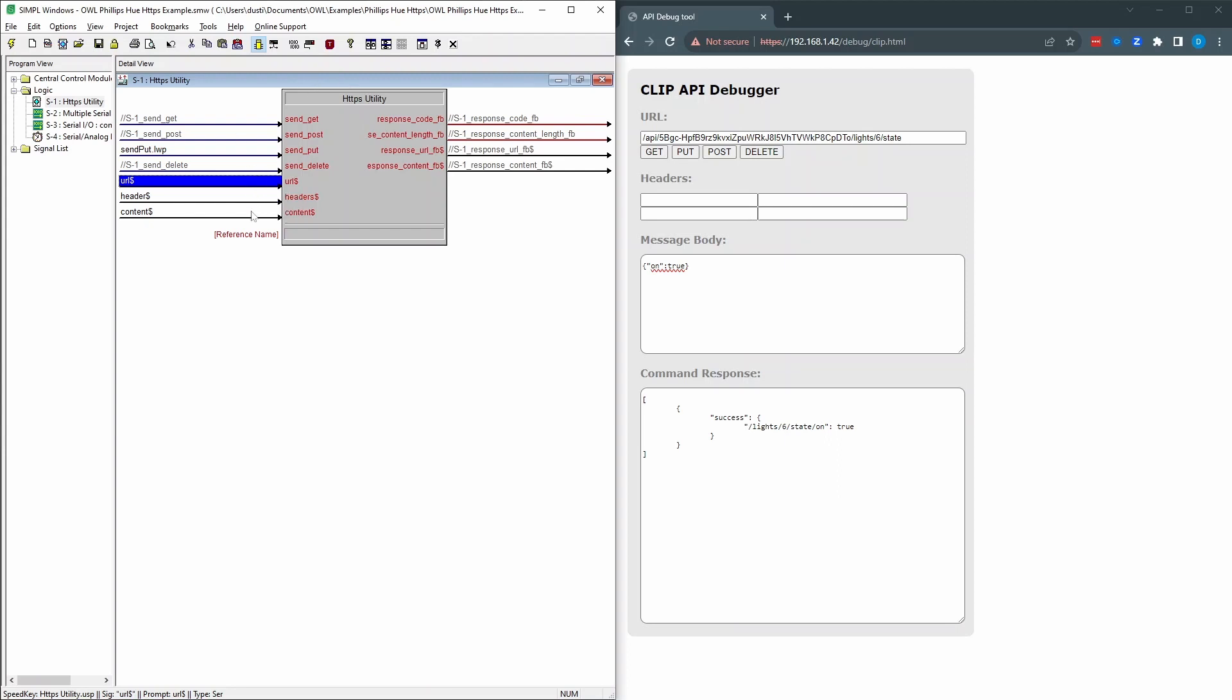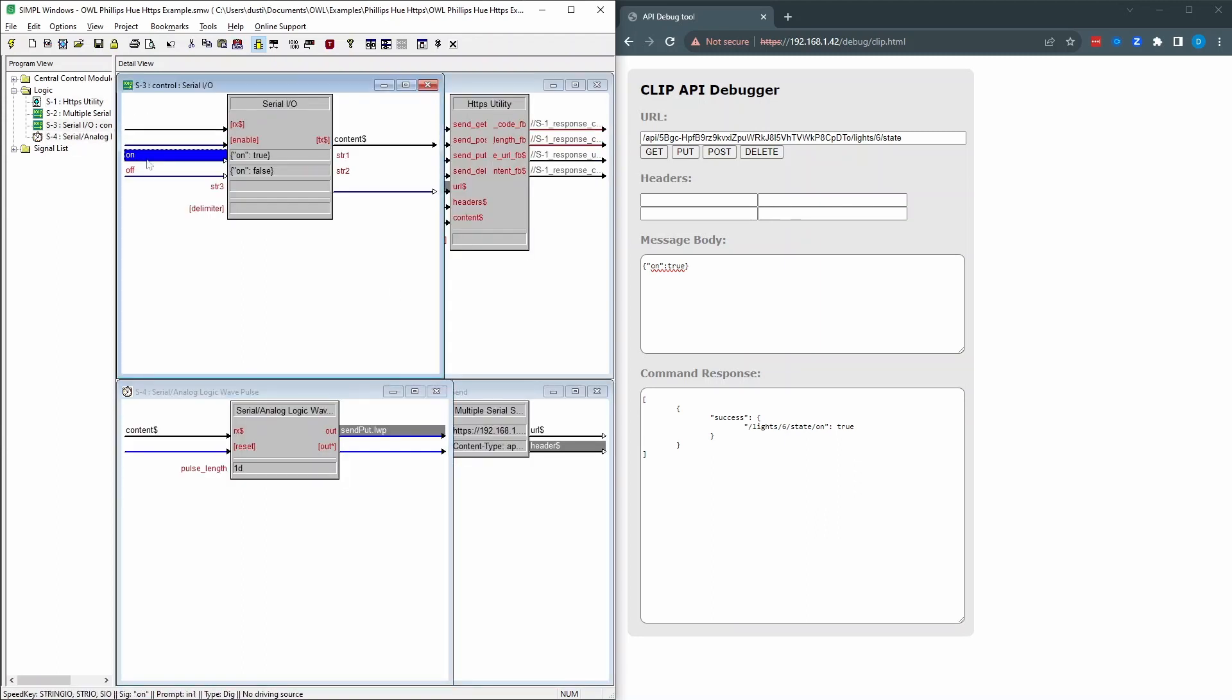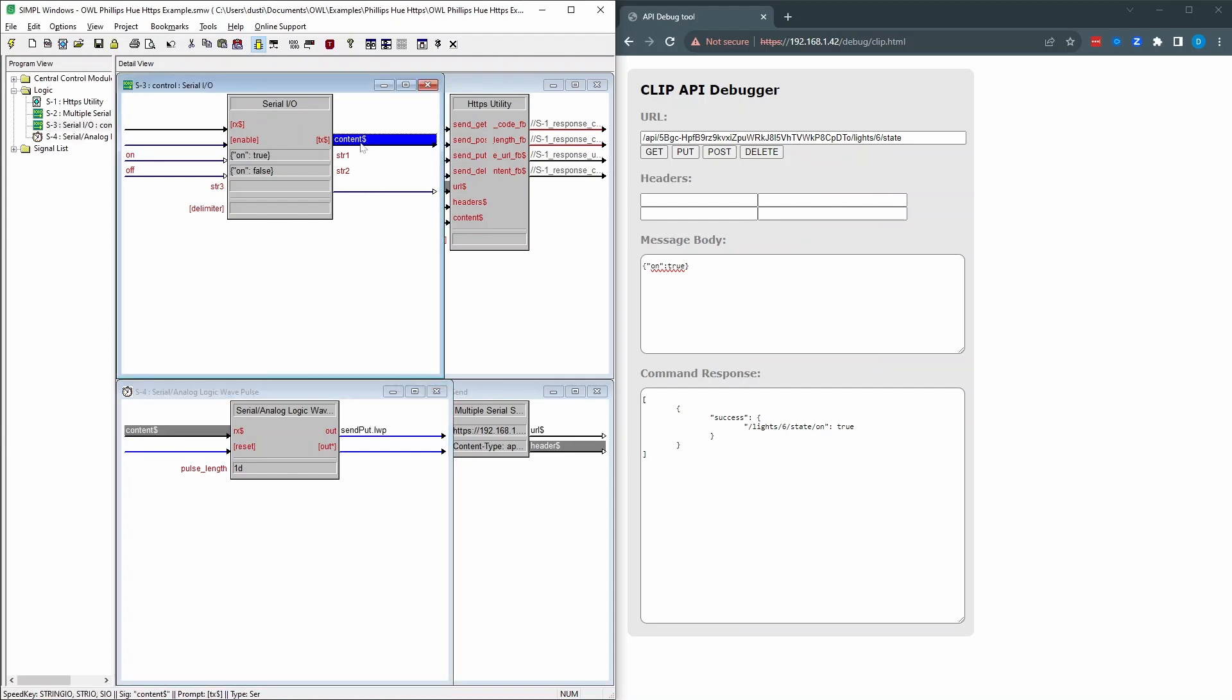So these all feed into this HTTPS utility. The URL, the header, and the content. And it gets triggered by send put. I've got this as a logic wave pulse. And the way that I'm generating that, whenever this content changes, so it's from one of these presses, this string will change. We're watching this string. Whenever there's a change of this string, then we just send the send put logic wave pulse.